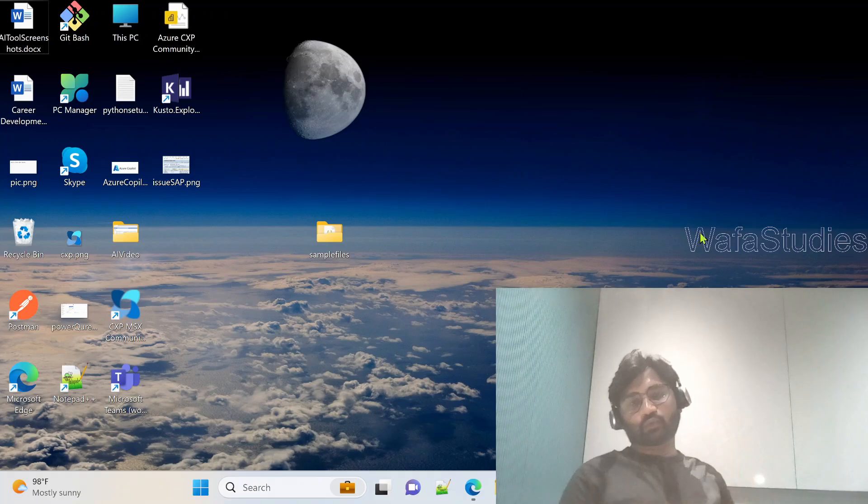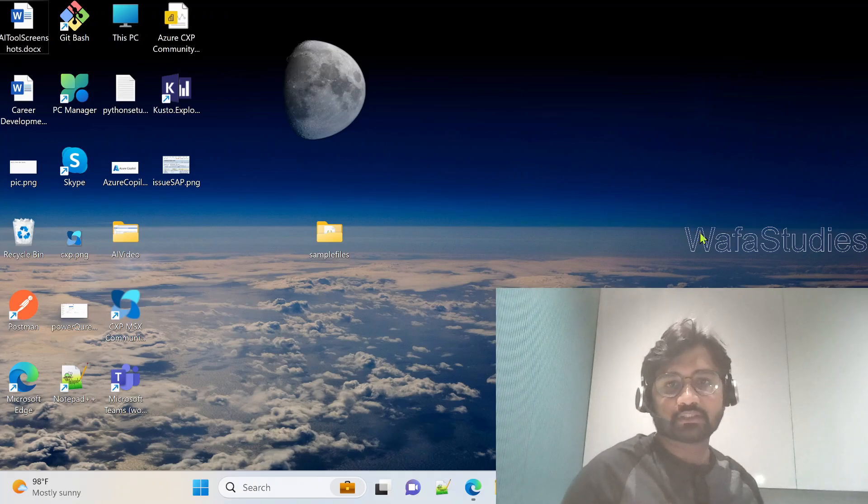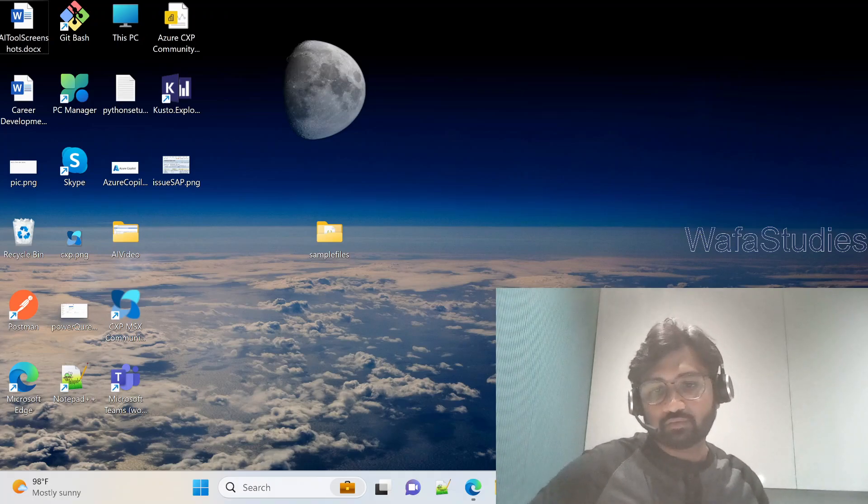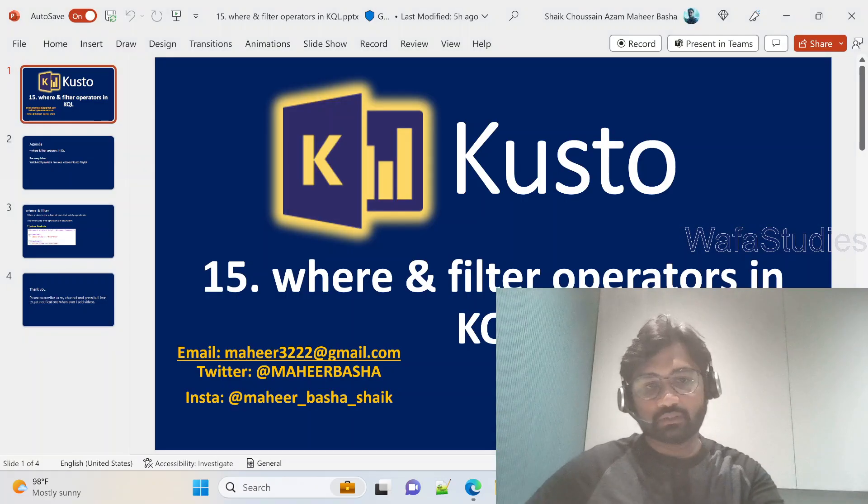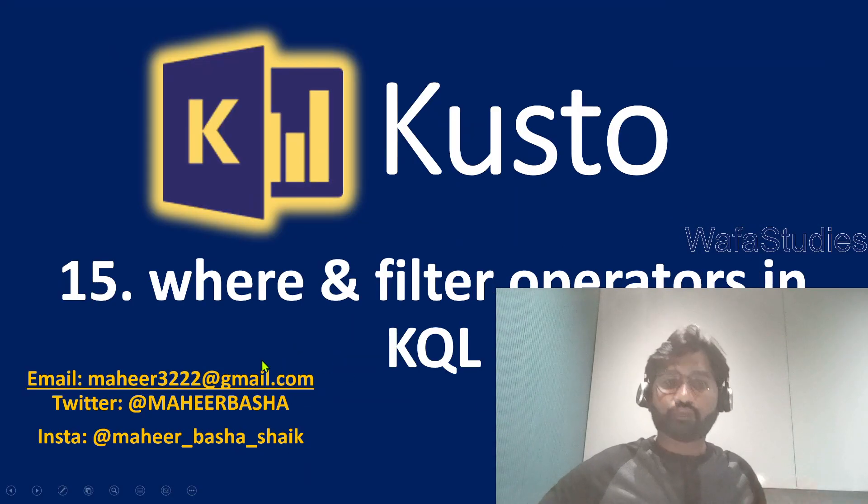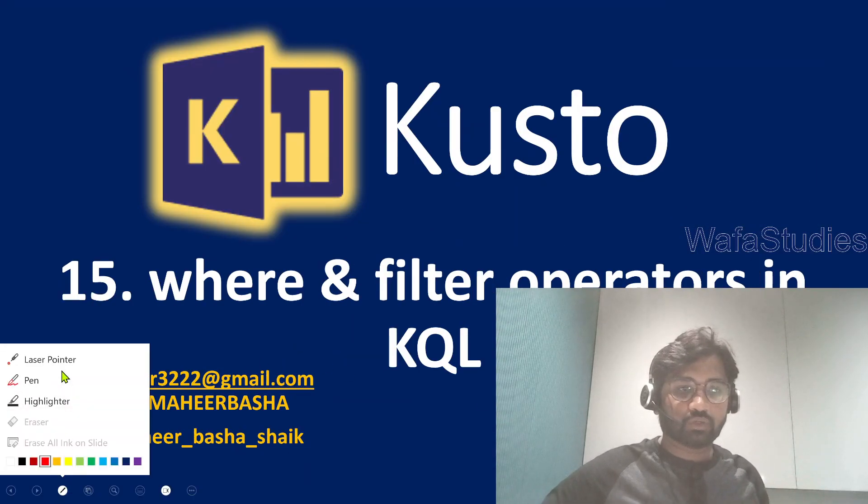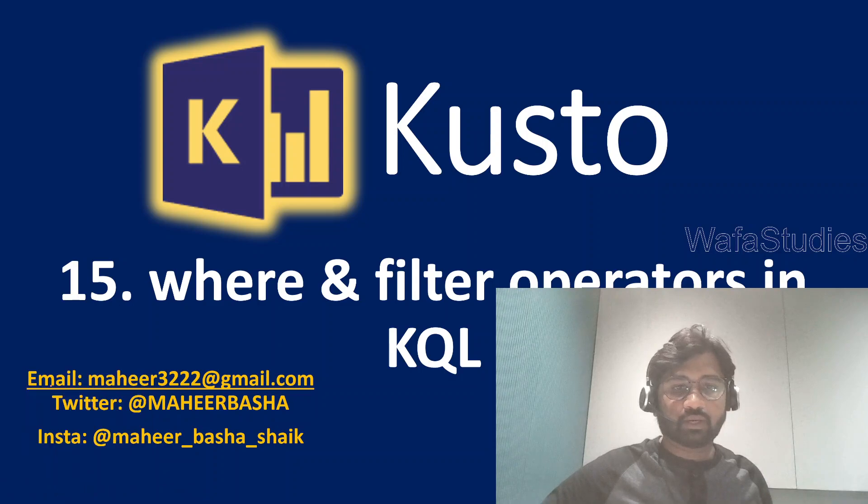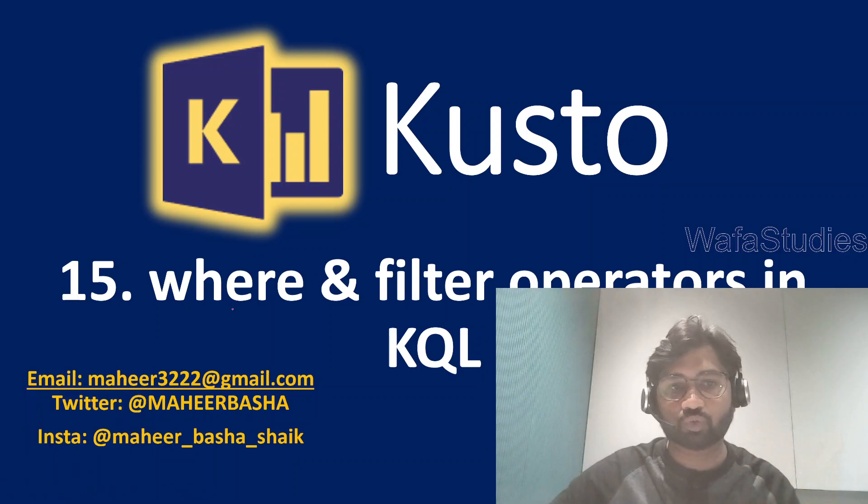Hi friends, welcome to WataStudios YouTube channel. This is part 15 in Kusto playlist. In this video we will be discussing where and filter operators in Kusto query language.